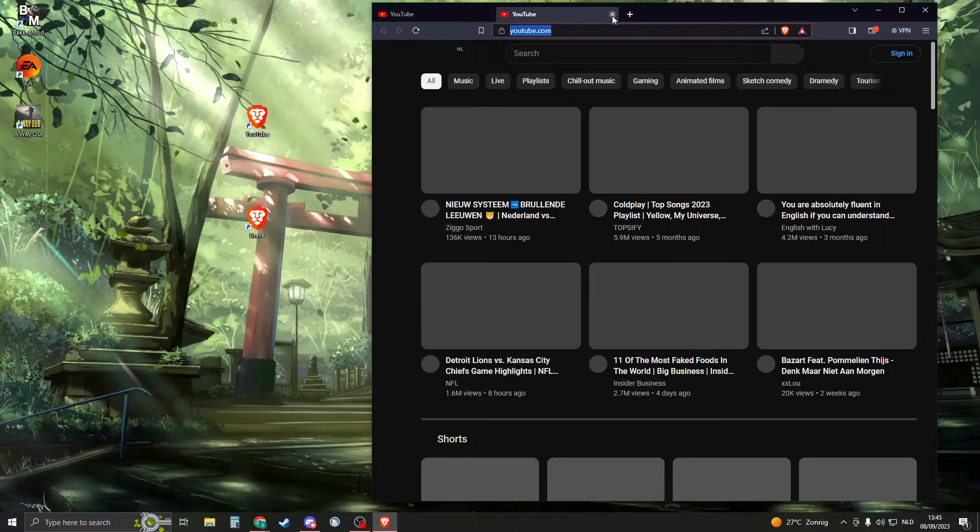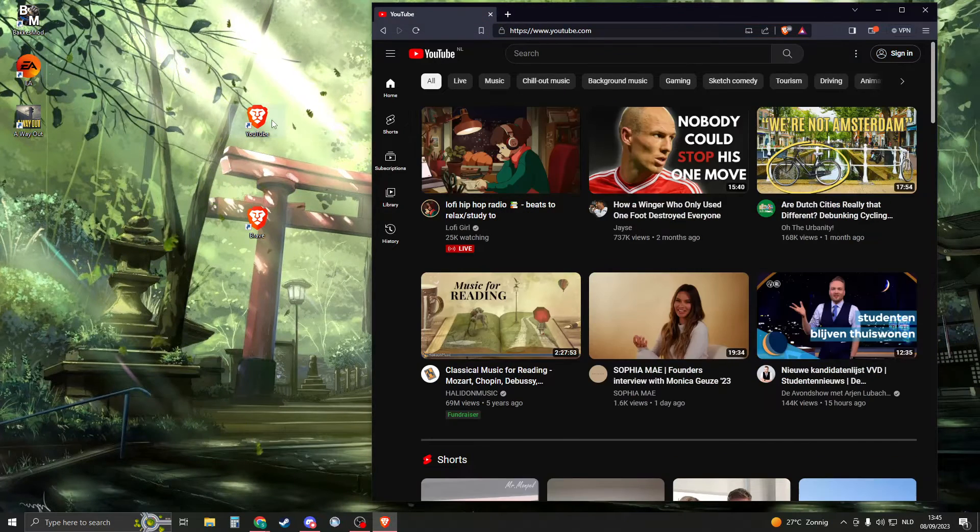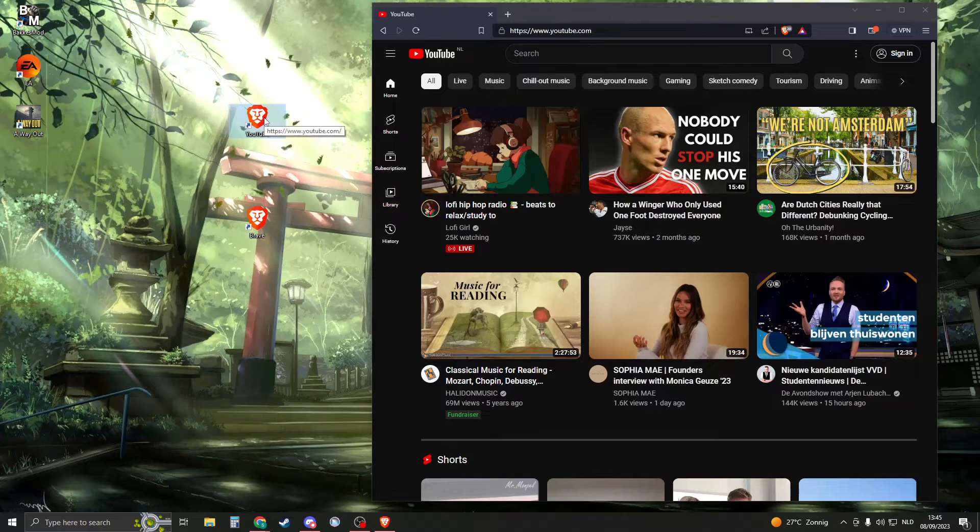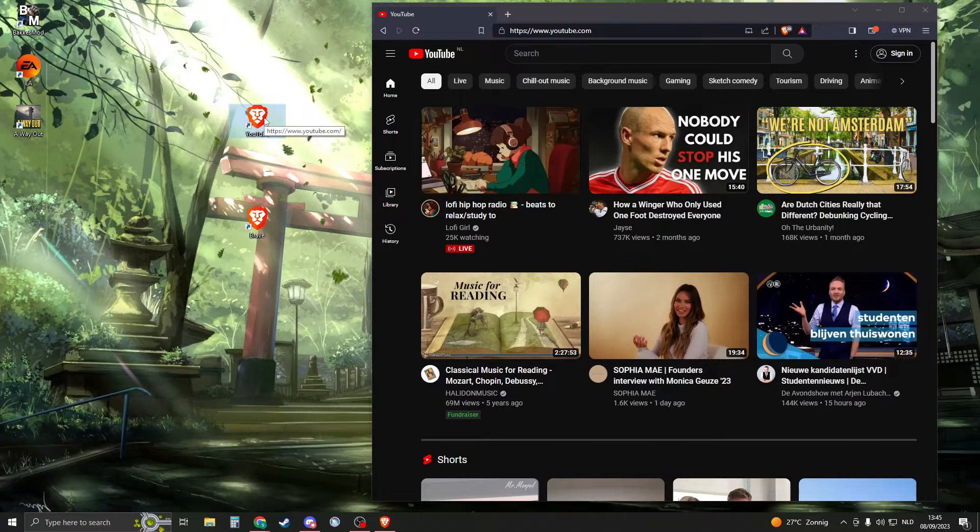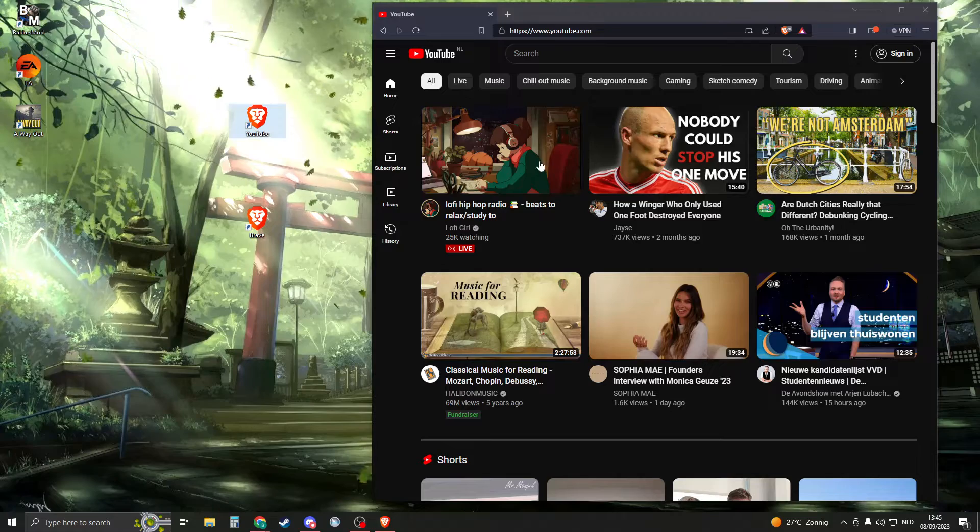Now for some people if they open this up they will get like Google Chrome or any other browser than Brave. So I'm going to teach you how you can fix that.